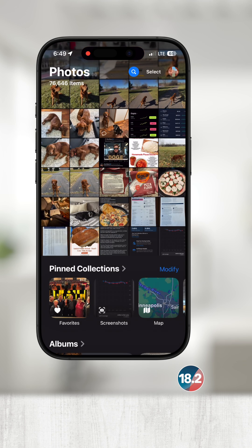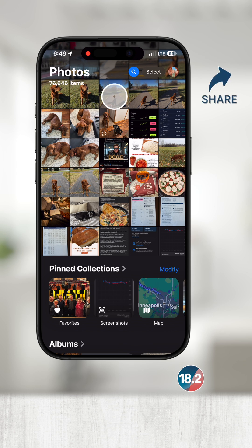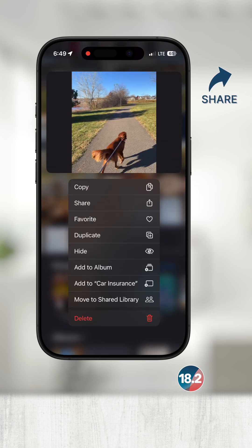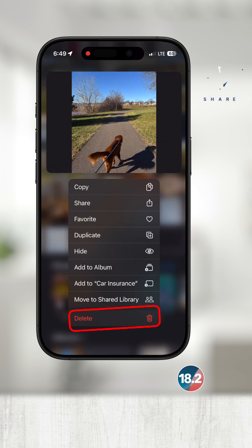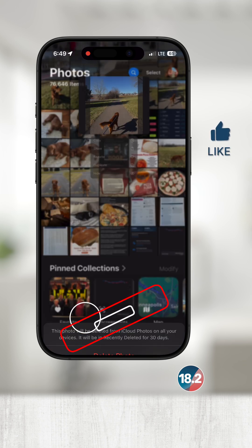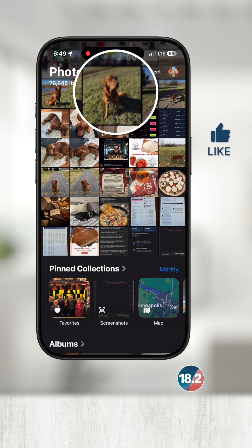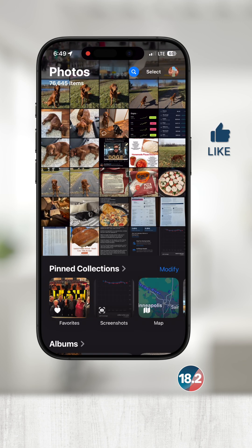Swipe down to go back to the previous screen and this time touch and hold on a photo. This is another way that you can delete a photo or video. Touch delete and you'll be prompted to confirm, then touch delete photo again and watch it disappear.